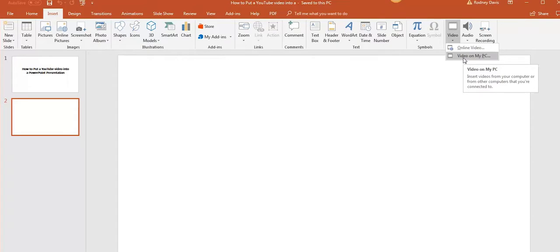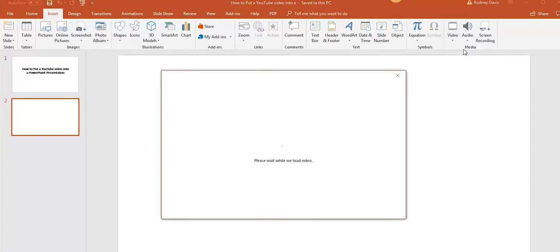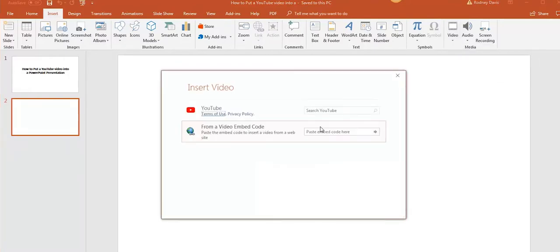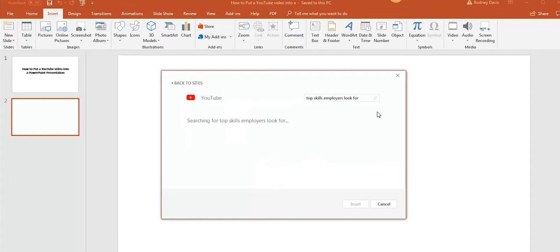Here you can choose between a video from your PC or from the internet. Let's click on online video. As you see, it gives you access to search the video from YouTube or you can use a web link.